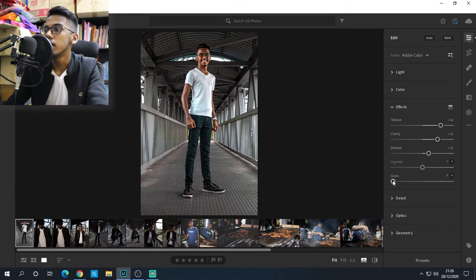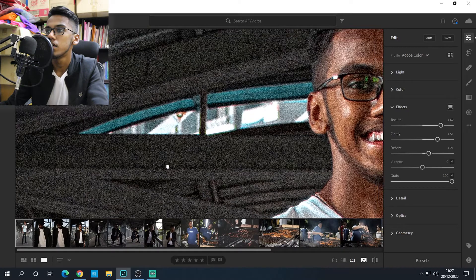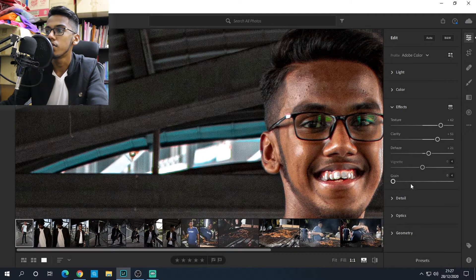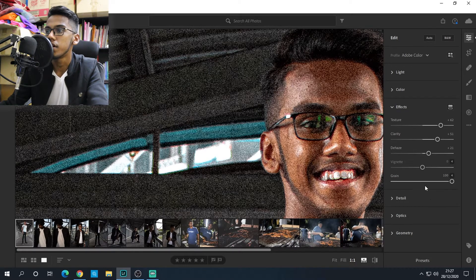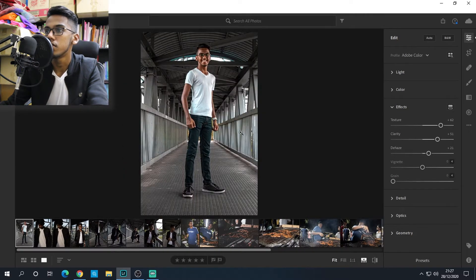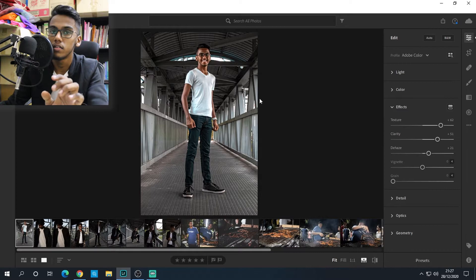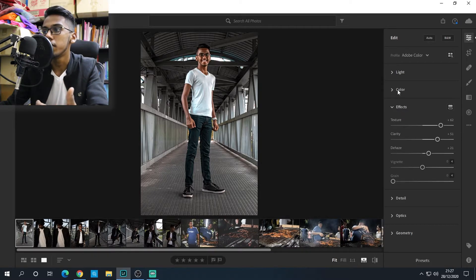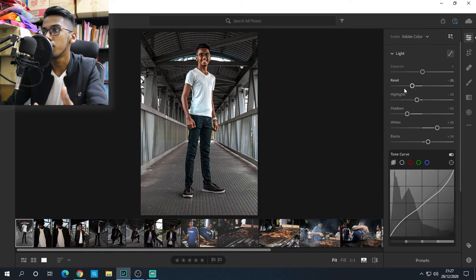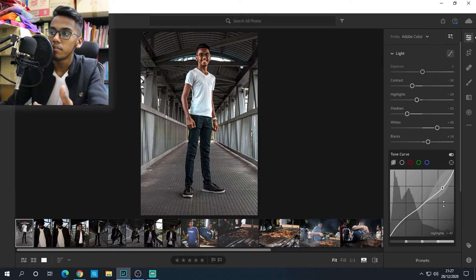Grain — at zero, no grain. At 100%, you get a lot of grain, which I don't recommend unless you know how to use it. Personally I don't mess with grain. Bring down the highlights a bit and there you go.